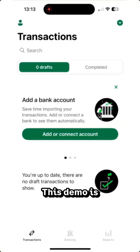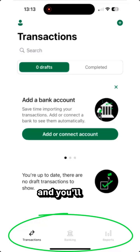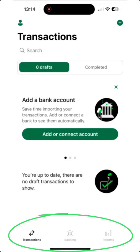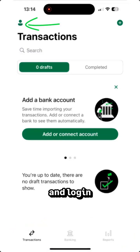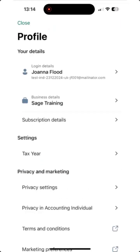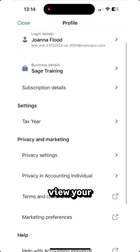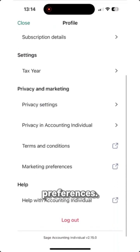This demo is of an iPhone, but Android looks similar. The bottom menu is your main hub, where you'll find transactions, banking, and reports. Tap the profile icon to view your business info and login details — if you want to change these, you'll need the web version. Keep scrolling down to access your app settings, view your subscription details, and manage your privacy and marketing preferences.